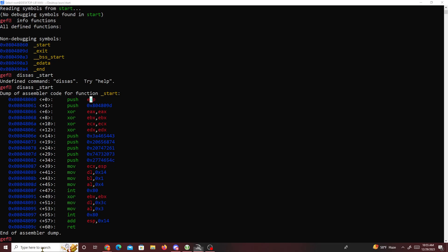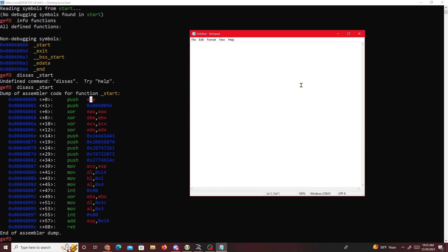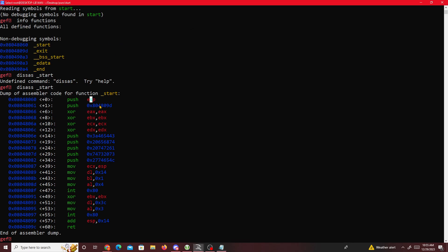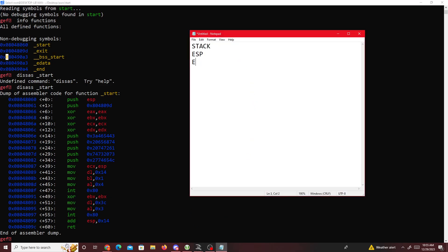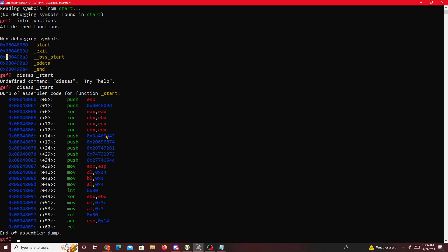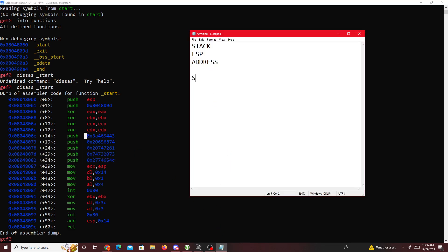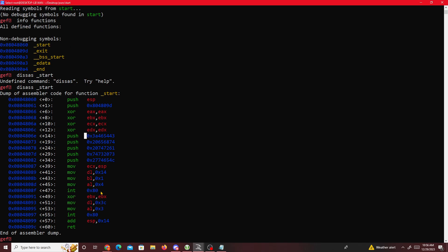First we push ESP onto the stack, so keep note of that. Then we push a value that belongs to the exit function - we're pushing exit. Then we XOR all these registers with themselves to zero them out - basically zero, zero, zero, zero. Then we push these five values, which is basically a string if you didn't know.